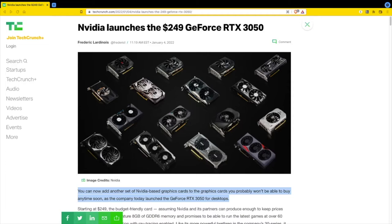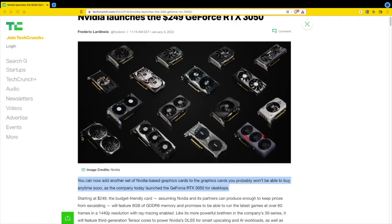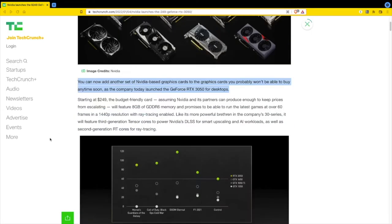They really didn't launch it since I don't think it's going to be available until the end of January. Let's look at the graphic here - all those wonderful little graphics cards, money money money. You can now add another set of Nvidia-based graphics cards that you probably won't be able to buy anytime soon.